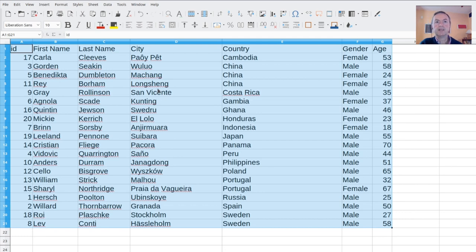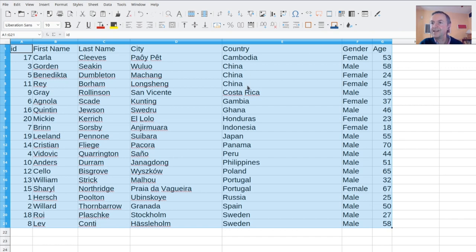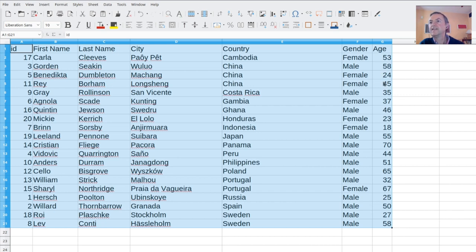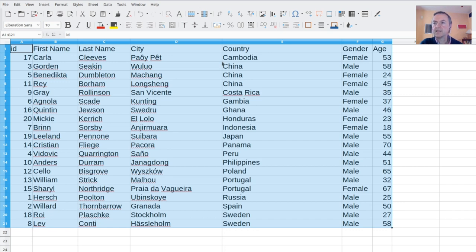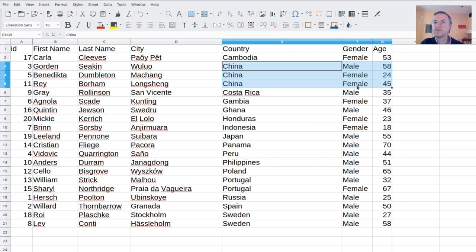And now we will see. We see that the countries are sorted in the ascending order. Then when you have the same country, China, for instance, it is in descending order. Male is before female. And then if we go for China and female, we see that the ages are in the ascending order. So here is the way to combine different sorting orders on different columns.